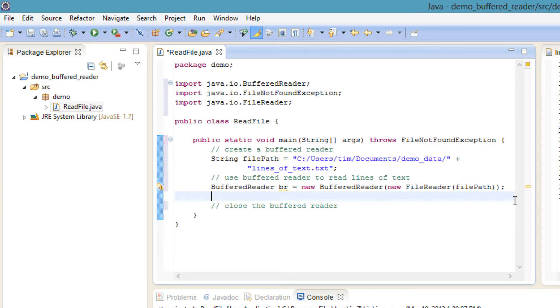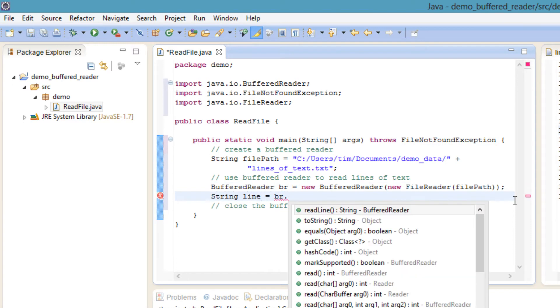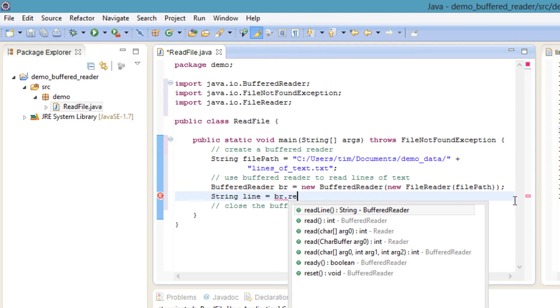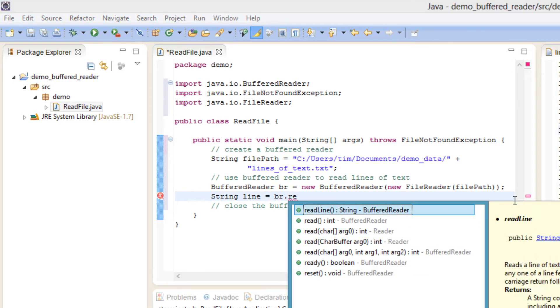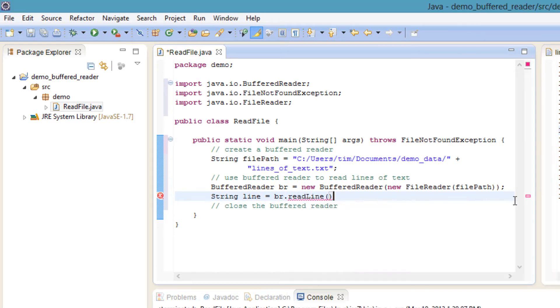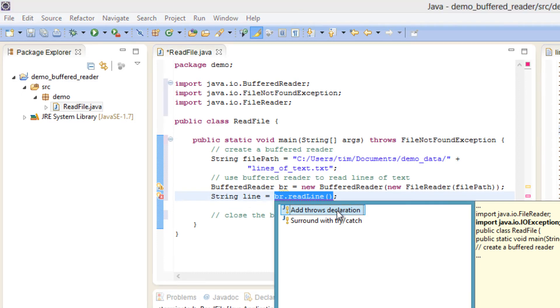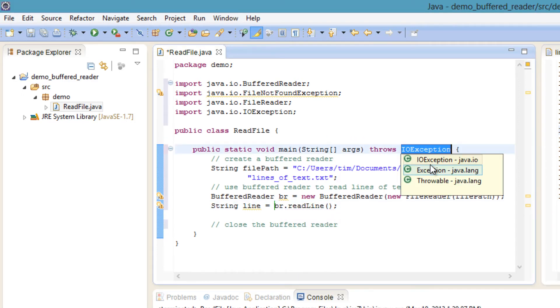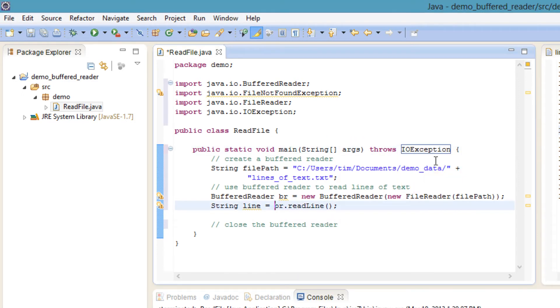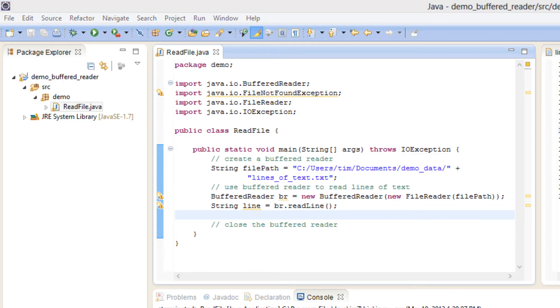Now read the first line from the text file with String line equals br.readLine. If BufferedReader can't read a line from the text file, it will throw an IOException. We are going to throw that IOException since it is outside the scope of this video.